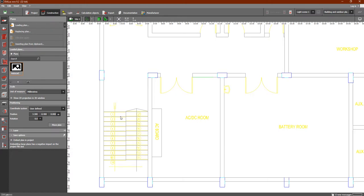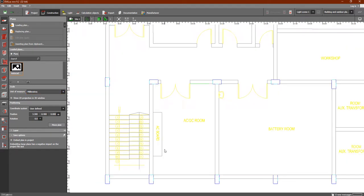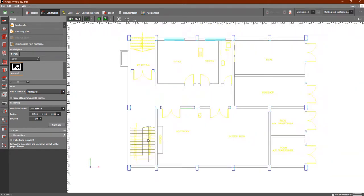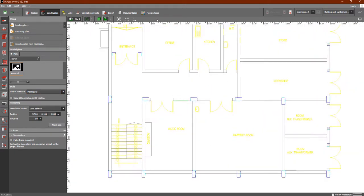In this lesson we added a plan, selected the point of origin, and chose the correct unit of measurement — millimeters. This set the proper scale for the plan. In the next lesson, we will discuss the menus available in the program.